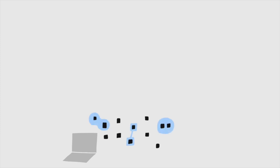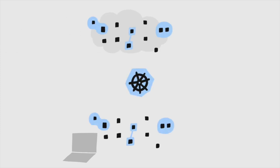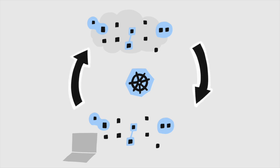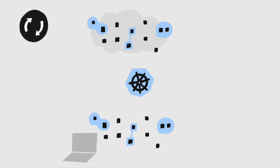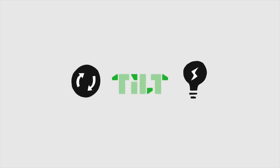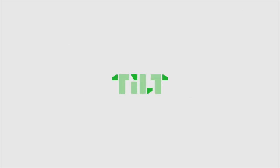Local dev environments can be complicated, but Tilt helps. You or anyone on your team can spin up your app, see it update as you code, and understand why things break. That's why Tilt is the local dev environment for teams that deploy to Kubernetes.